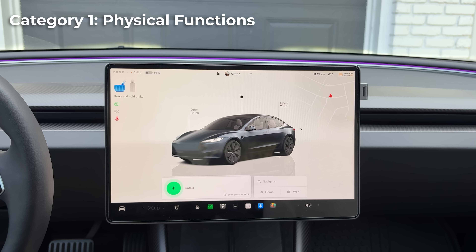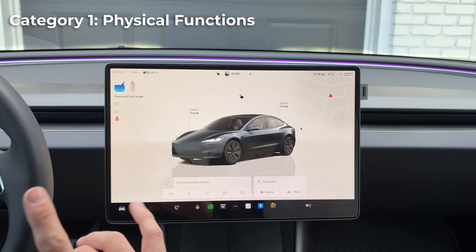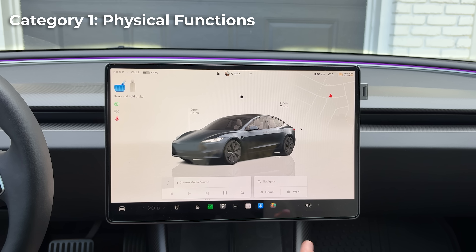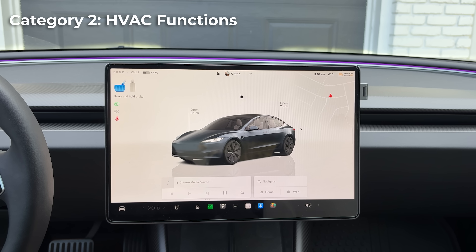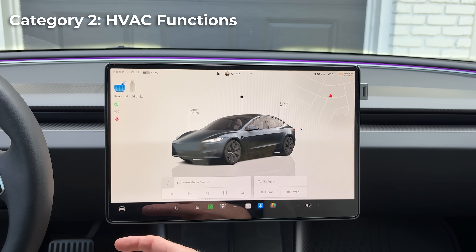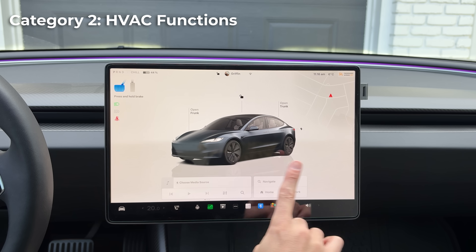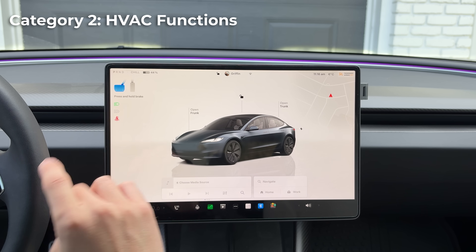Say 'unfold mirrors' to reverse it. That pretty much covers category one — the physical controls. There are a couple more we'll add in other categories. Next up, you can also control everything related to the HVAC. Right now HVAC is off to avoid audio noise, but we can turn it on and off as well as all the other features.